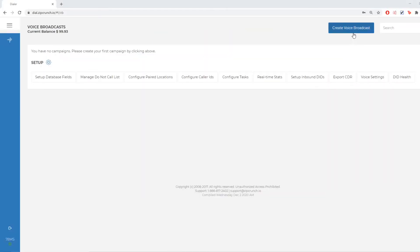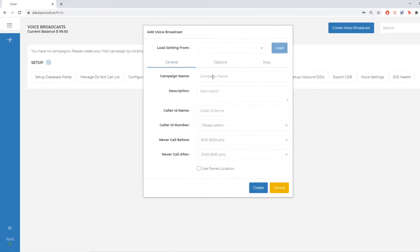Once you log into your Vaspian dialer, you're going to go up to the top right and select Create a Voice Broadcast. You can name your campaign whatever you want. In this case I'm going to name mine Blast Campaign just so I know what type of message I'm running.